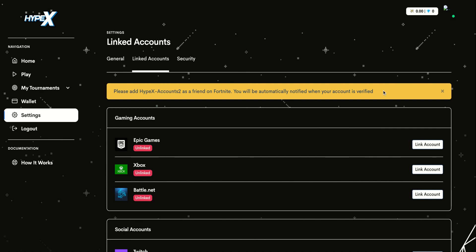That is not a real Epic Games name, so I will not be showing you how to verify. It is displayed up here how to verify. Hope this helps and enjoy our new platform.